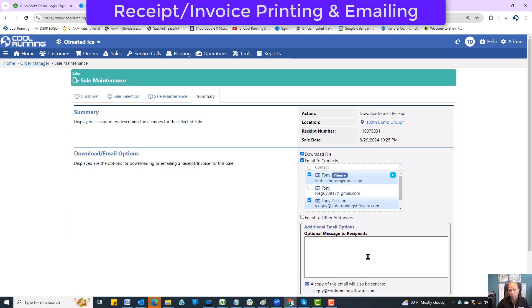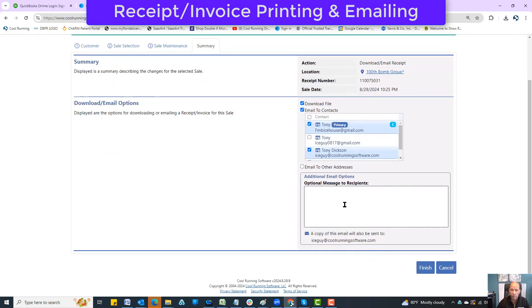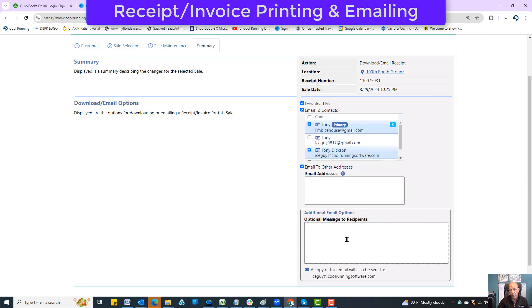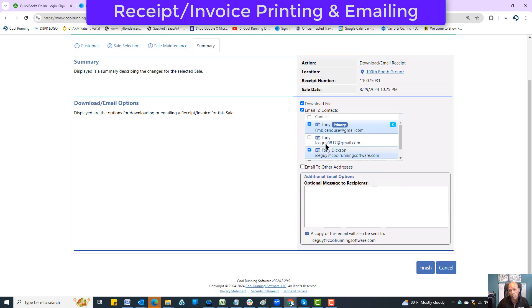I could also email an additional person down here manually just by entering it in. You can see email other addresses, and I can even add an optional message to go into that email as well.